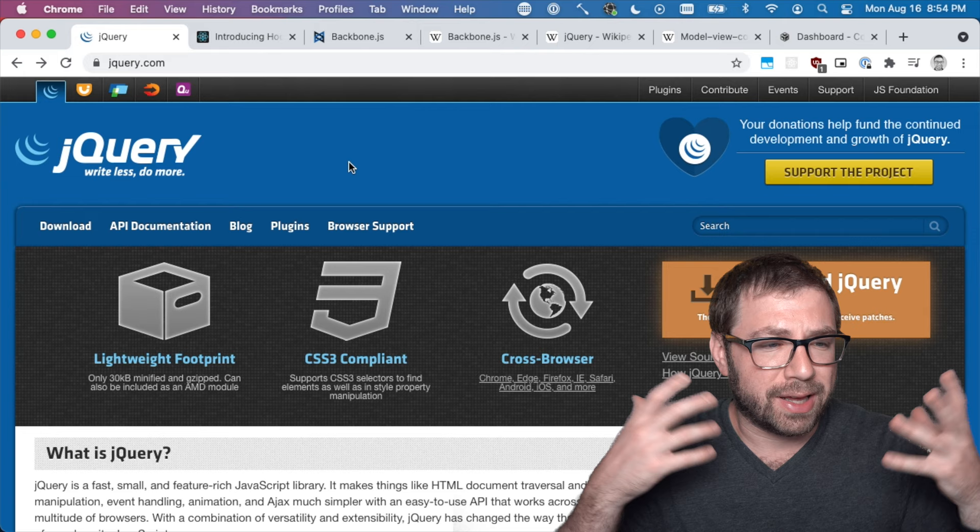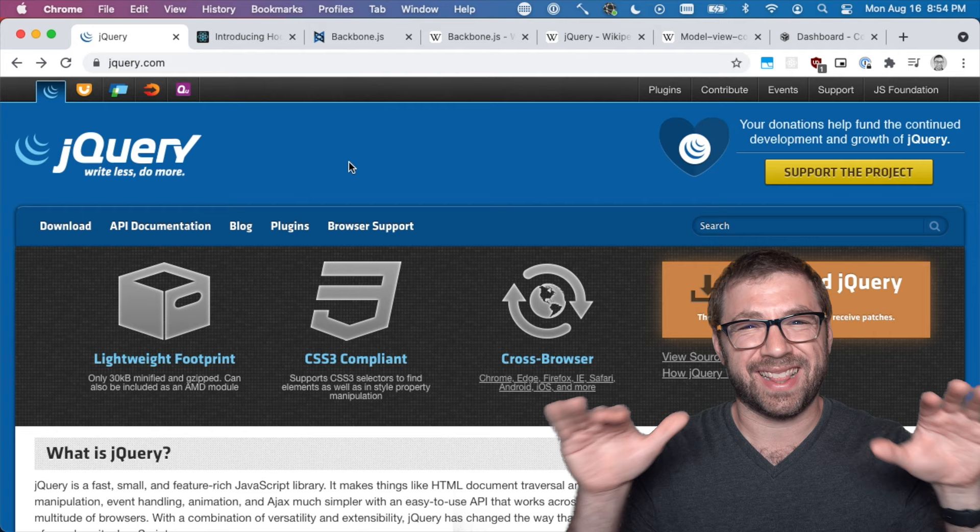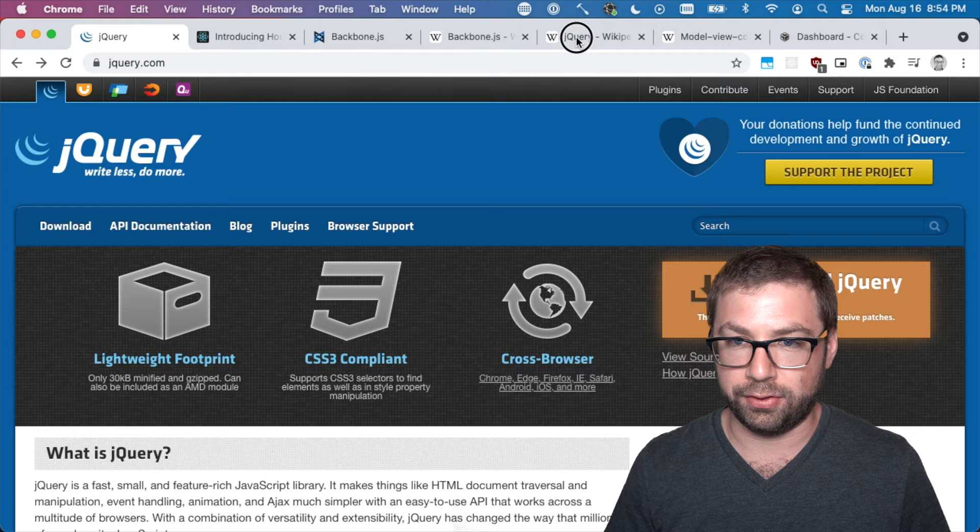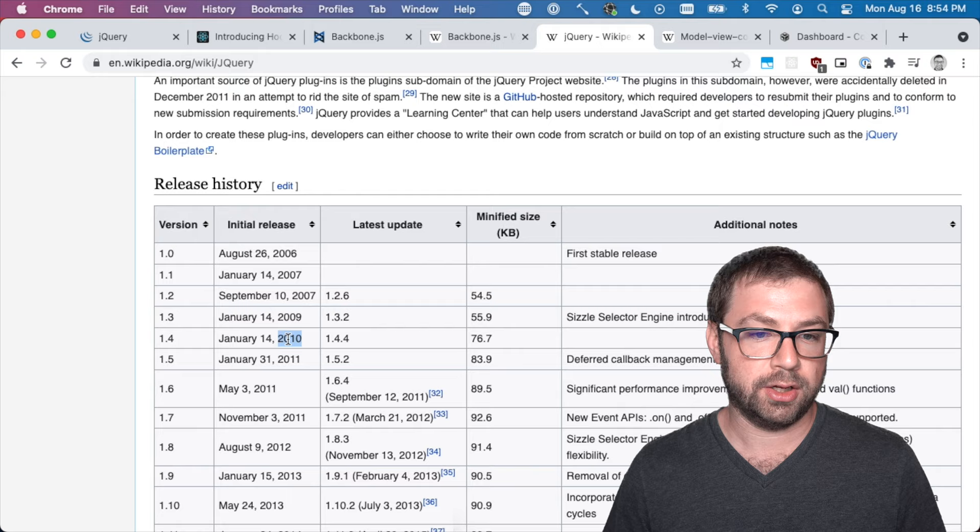Before I can really explain why Backbone.js was so revolutionary for its time, I need to set the stage for what web development was like in 2010. The current hotness, which was kind of old at that point - if you look at jQuery it first came out in 2006, Backbone came out in 2010, so at that point jQuery was getting super old, four years old.